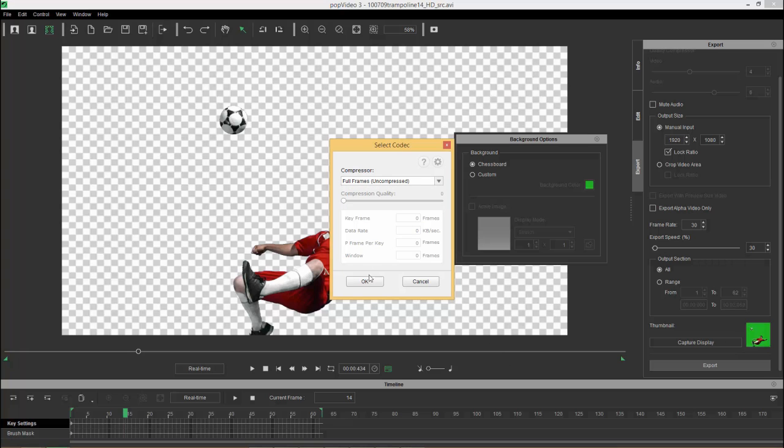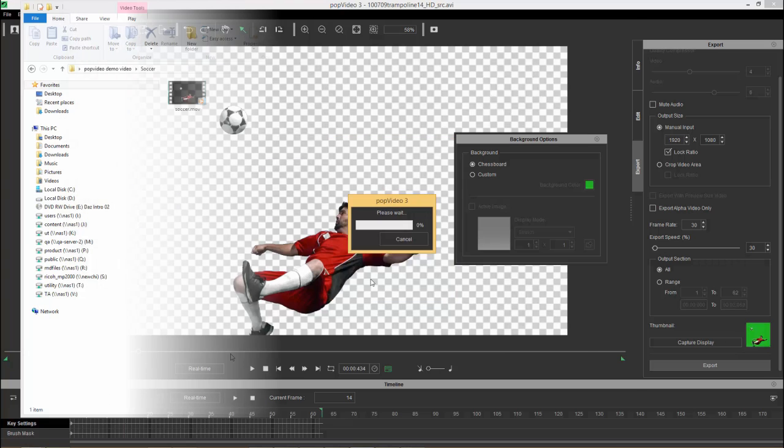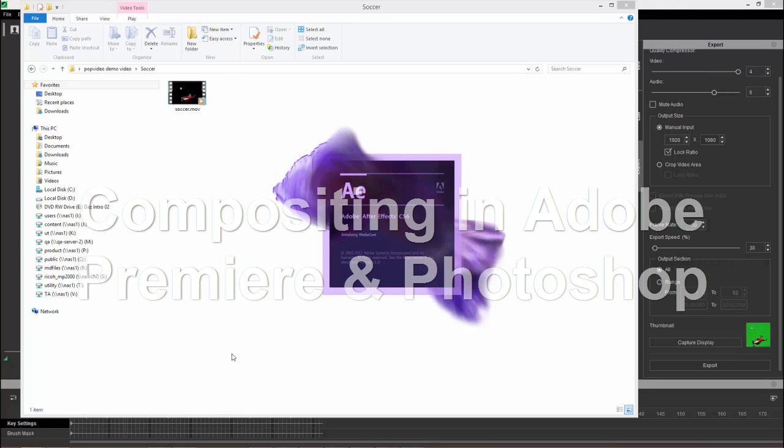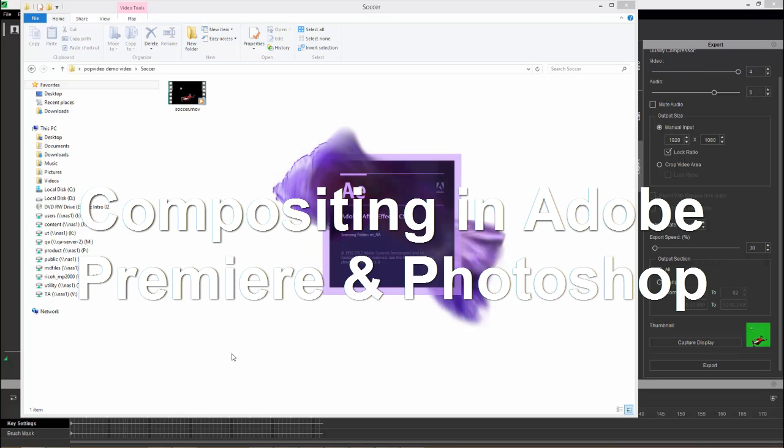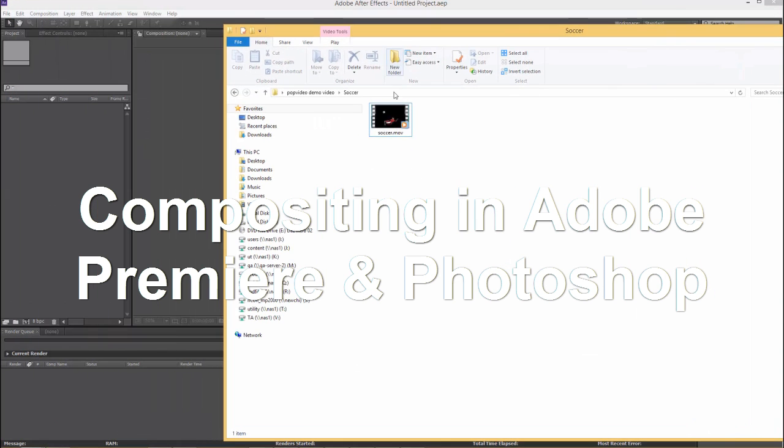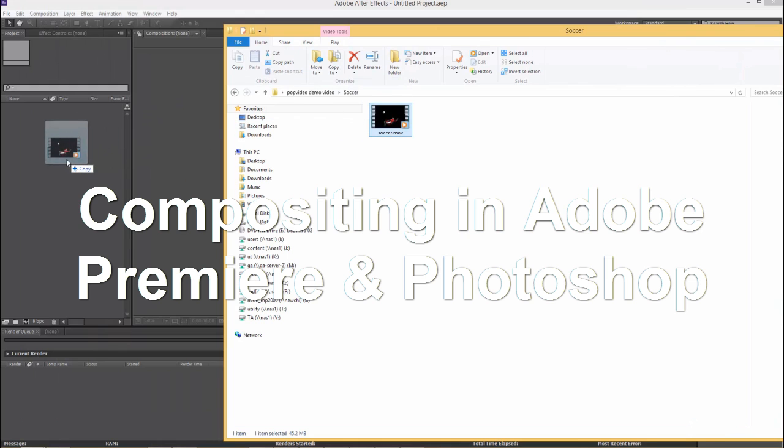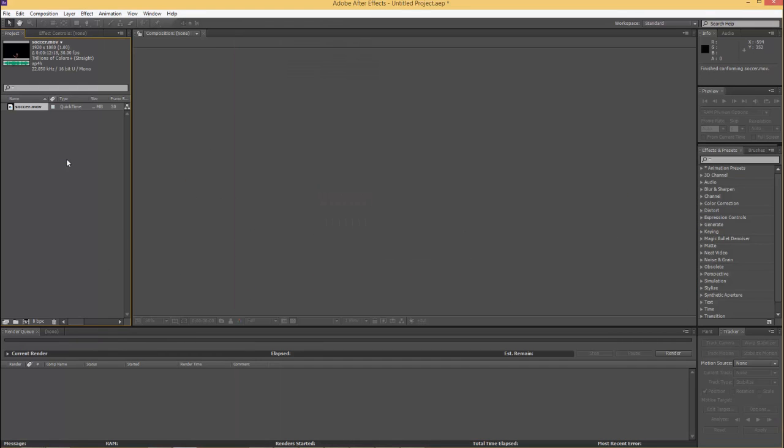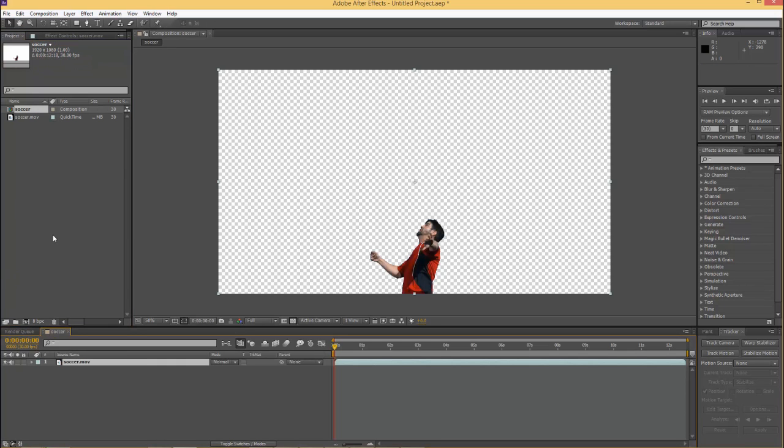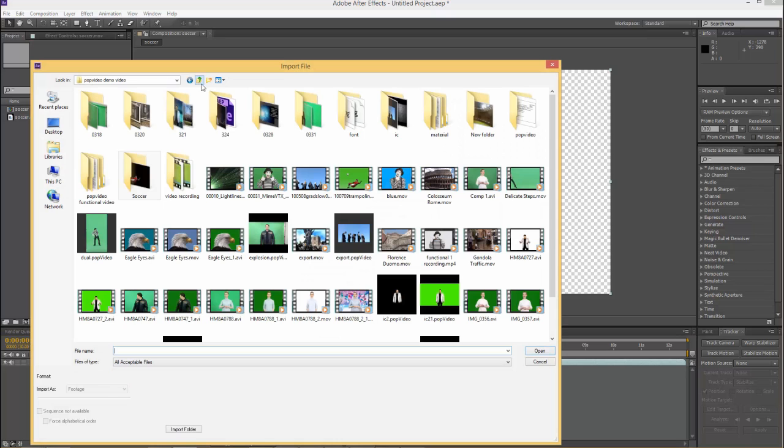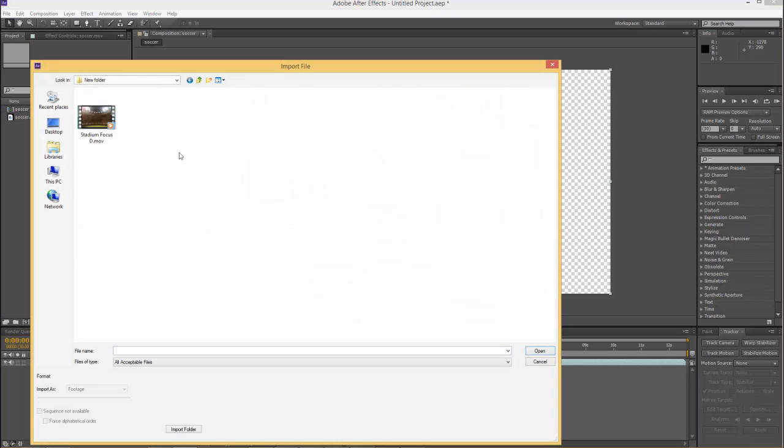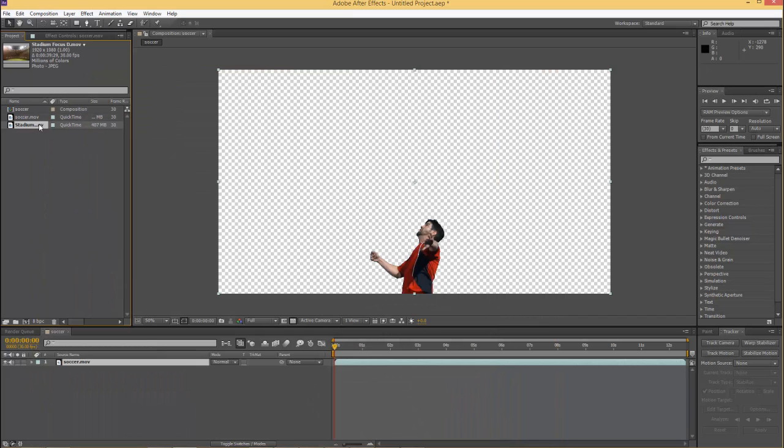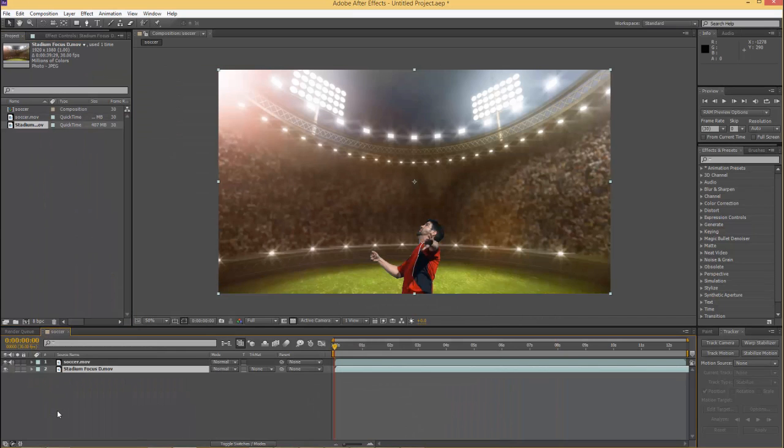So let's load up After Effects and let's bring in this transparent soccer video. We'll click and drag it right into our library here, project library, and then we have soccer.mov we can bring it to create a new composition there. And let's go back and we're going to import in another video, the background, the stadium focus, cool looking background here. So let's take that down to our composition.